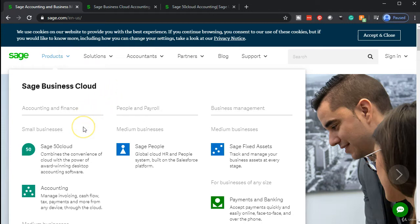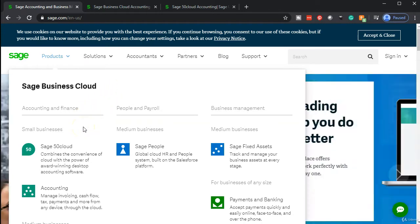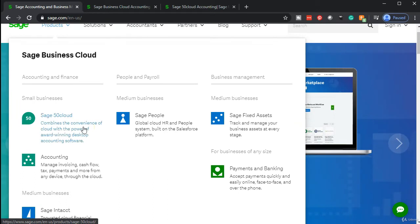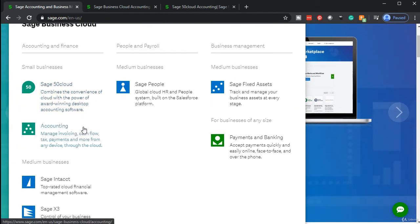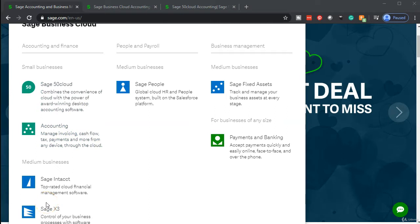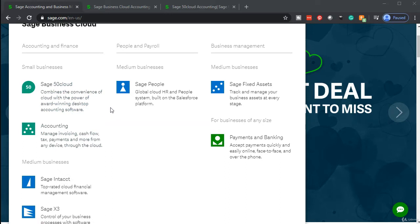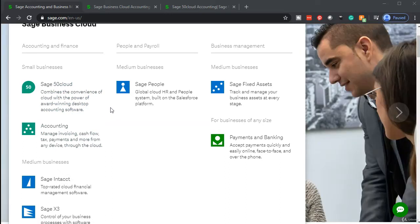We're going to be concentrating on the accounting and finance section. Within accounting and finance, we have two main categories: Sage 50 Cloud and Accounting. If you've been around accounting software for a while, you may be familiar with a software called Peachtree. Peachtree basically got converted over to Sage, so you can compare and contrast the trajectories of Sage and QuickBooks software.